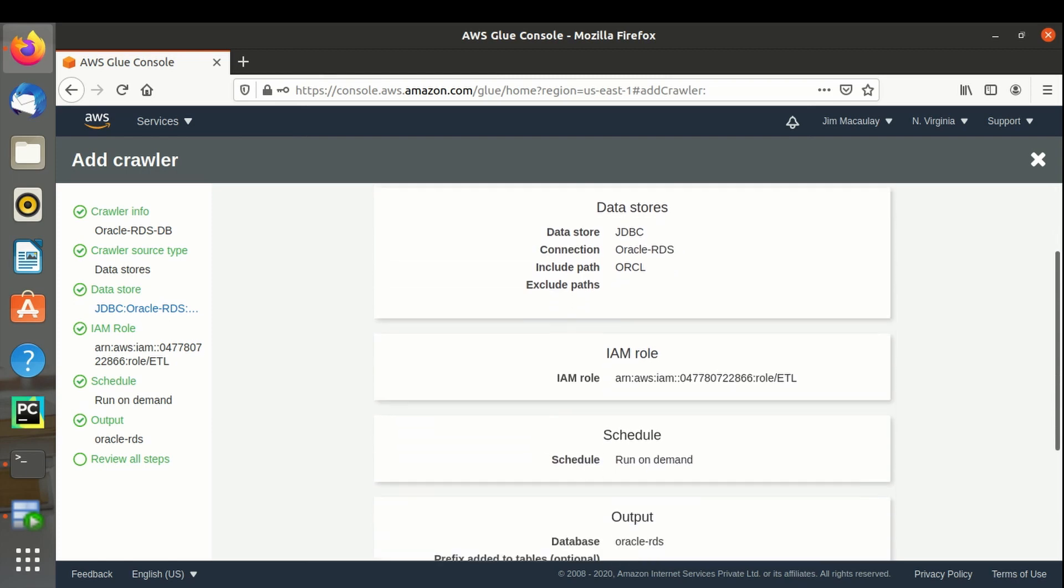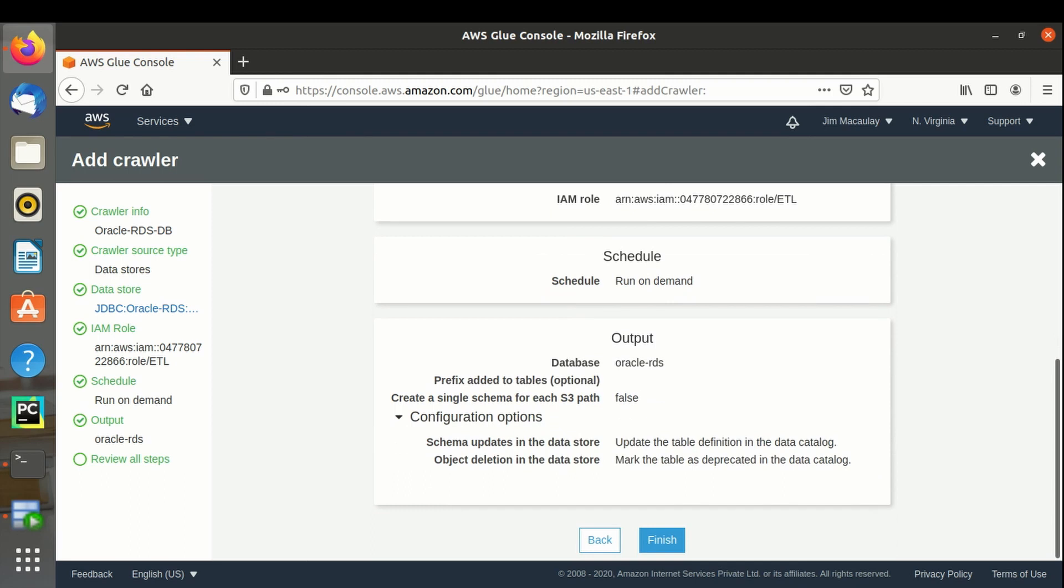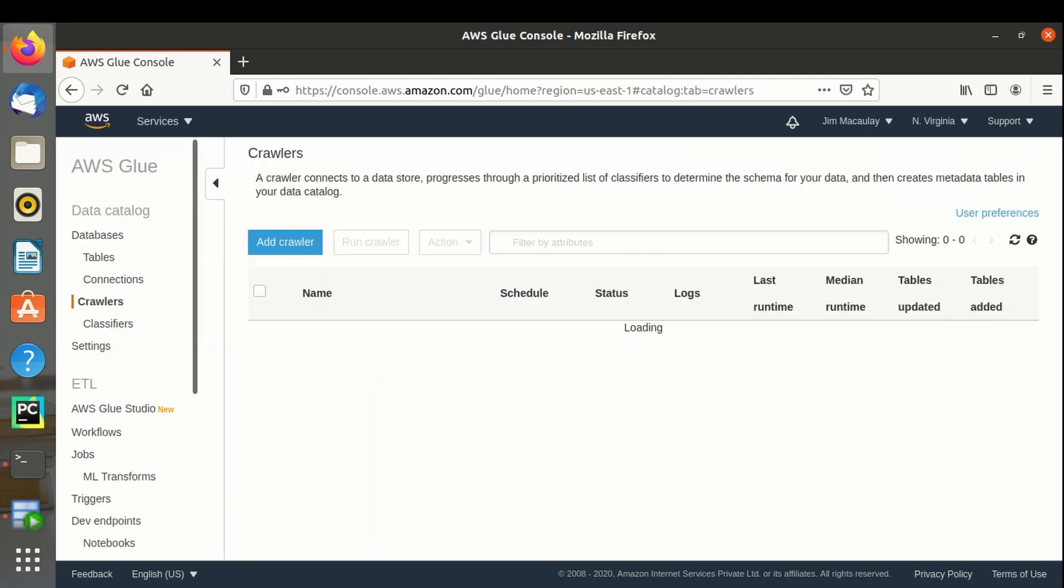These are the properties of the crawler. Crawler is created. We have to run the crawler to import the objects from the database. Right now there are no objects imported.